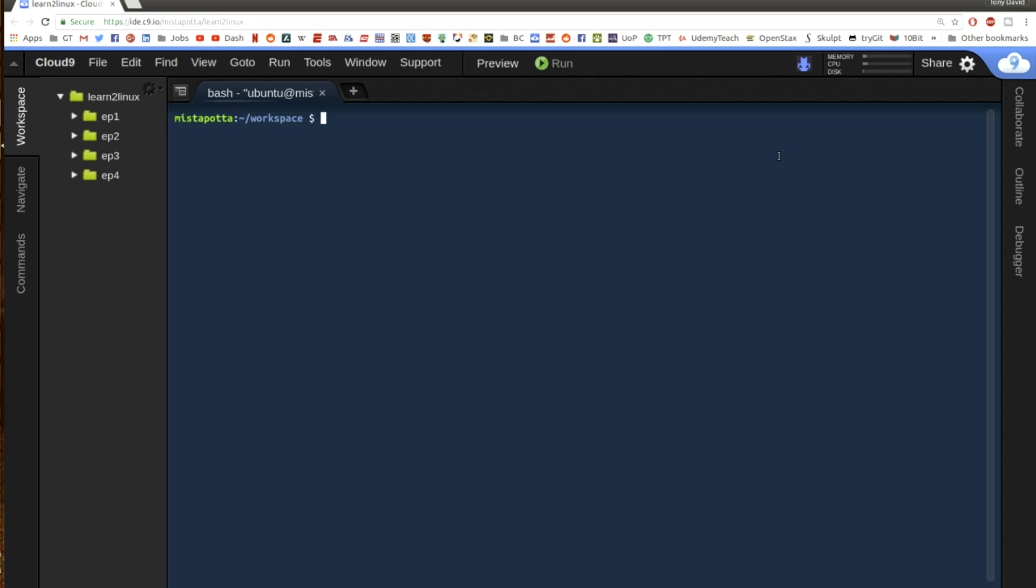In our previous videos we talked about working around the Linux command line. In our first video we talked about how to navigate the file system, how to use cd to change directory and ls to get a list of files.